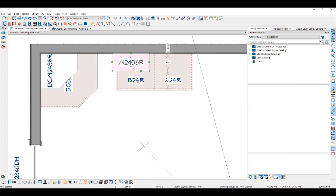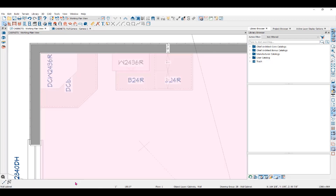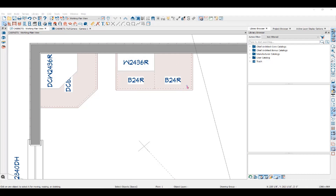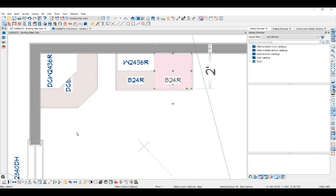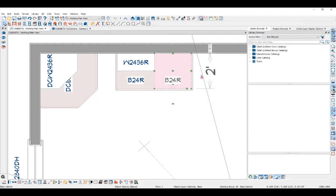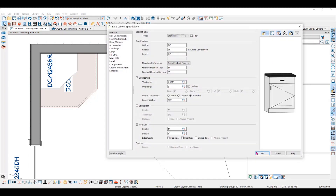You can also see that I didn't place my wall cabinets centered on the base cabinet here, which may be hard to see in a camera view. You can also change the size by opening the Cabinet Specification dialog. Click on the cabinet and then use the Open Object tool in the Edit toolbar at the bottom of your screen. An easier and faster way is to double click on the object to open the dialog.